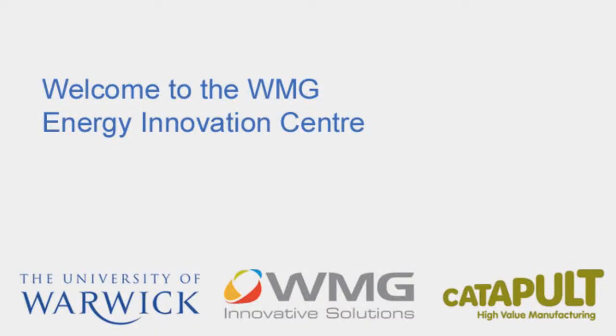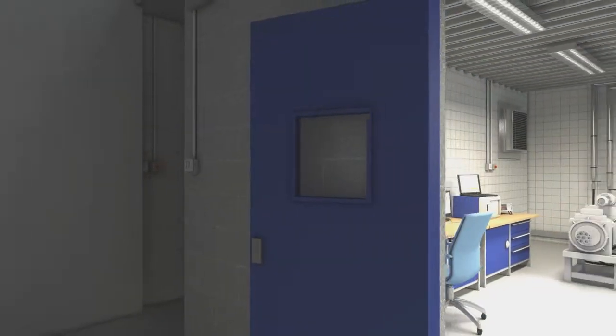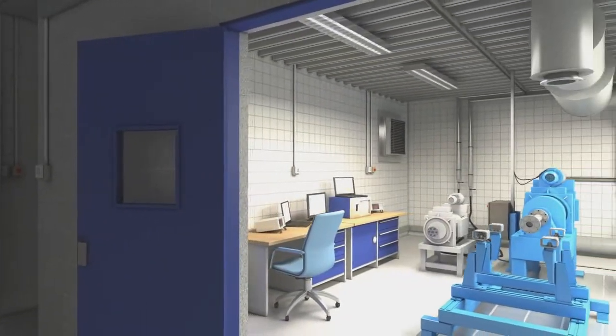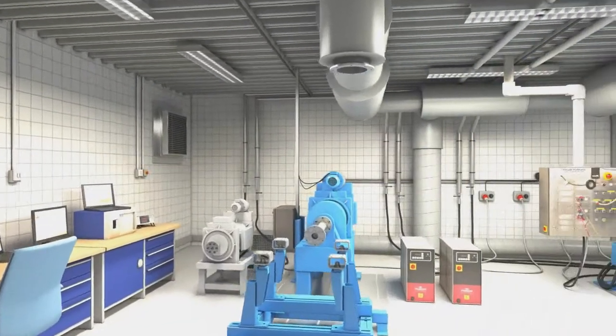Welcome to the walkthrough of WMG's Powertrain and Battery Testing and Characterization Laboratory, part of WMG's Energy Innovation Centre.